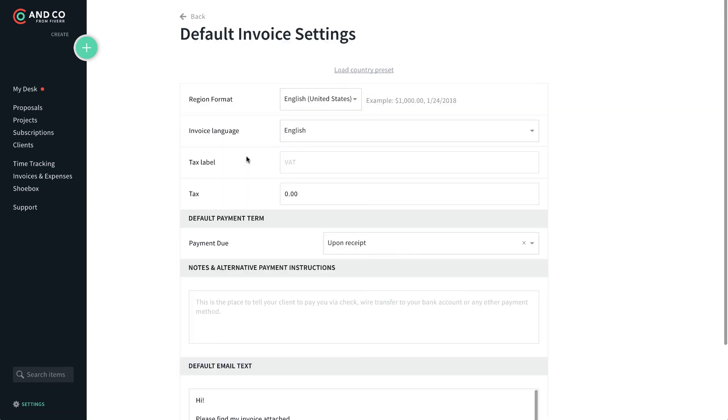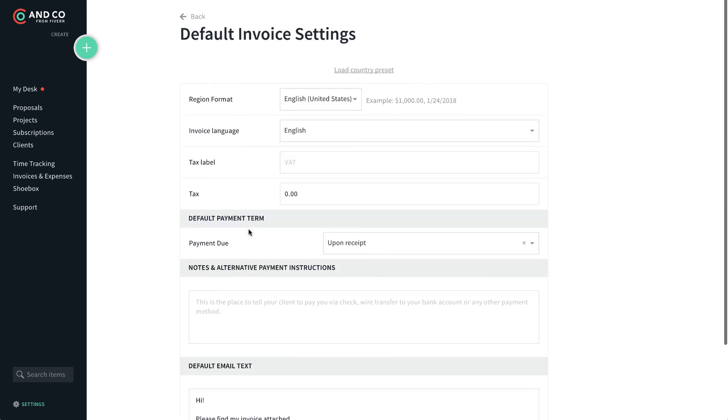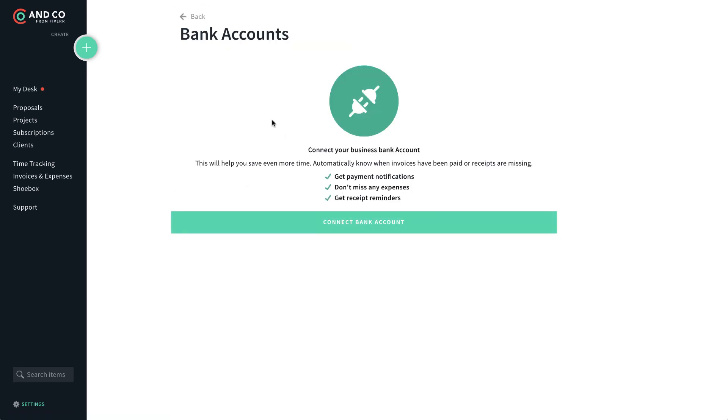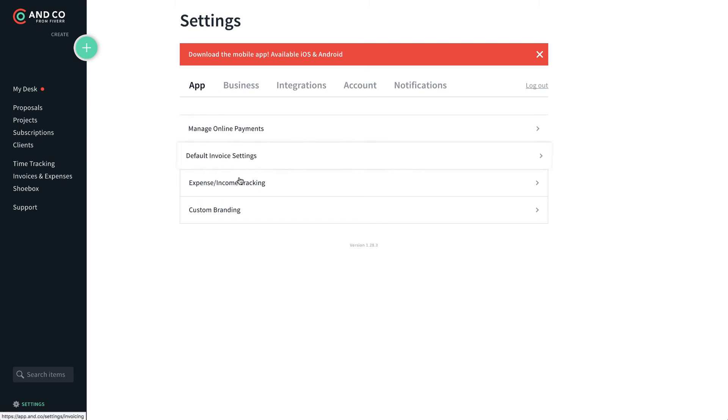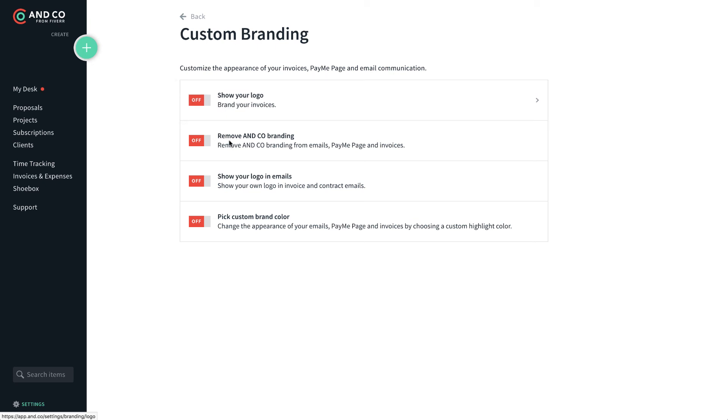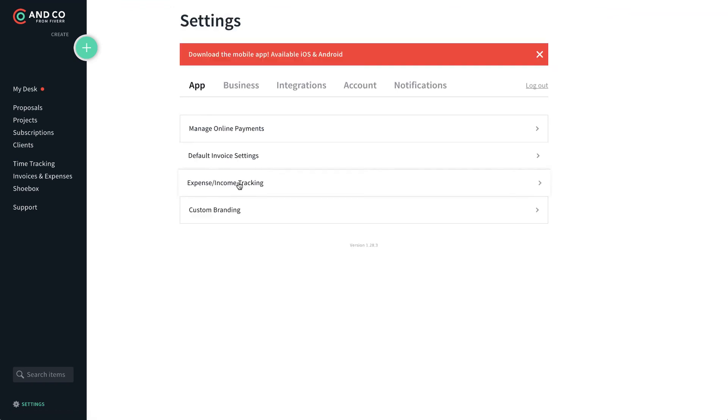And then you've got some default settings you can set up. Very important to have your default terms and conditions. It looks like you can do that. Connect your bank account. That would be really nice. If instead of having to send in receipts, you can automatically download your expenses from that. There's the custom branding. And this is really nice again in a free application to be able to remove the AND CO branding. Very nice. And then to put your logo and your colors throughout. So they did not skip on that.